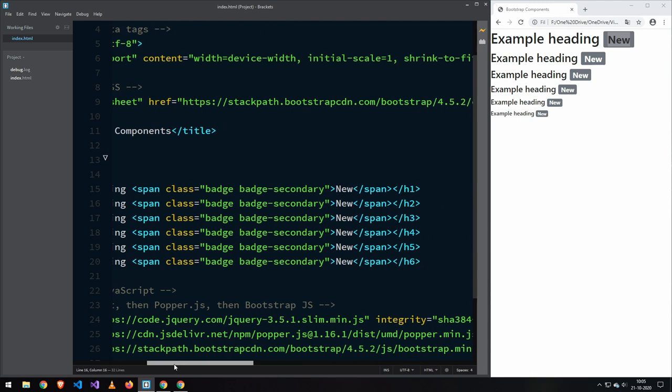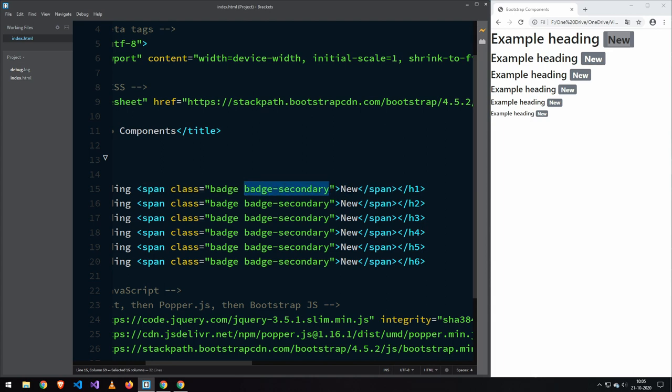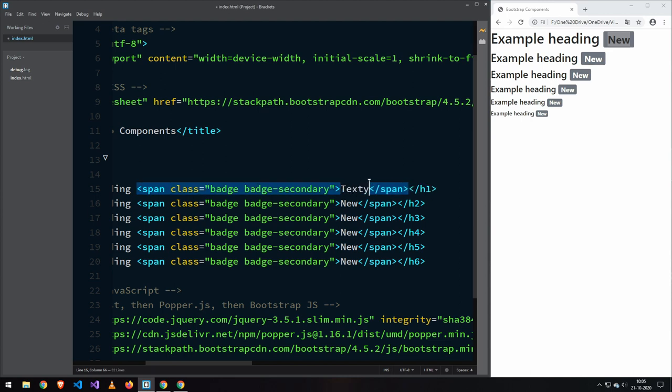The way they work is you put them inside of a span, then add the class of badge, and then this is going to be the color—I'll go over that later—and then you put the text inside, which is just the text you want. You can add something else here.